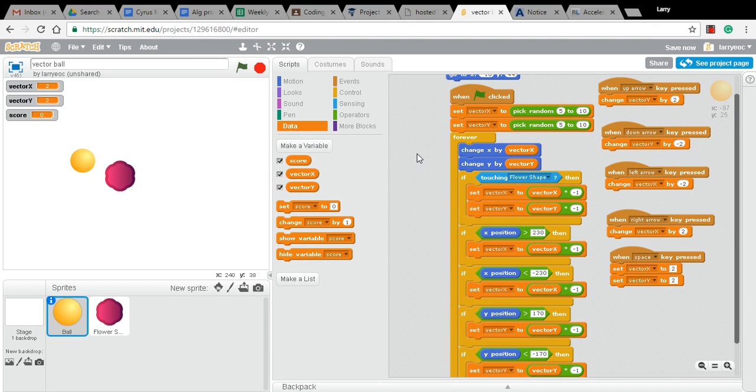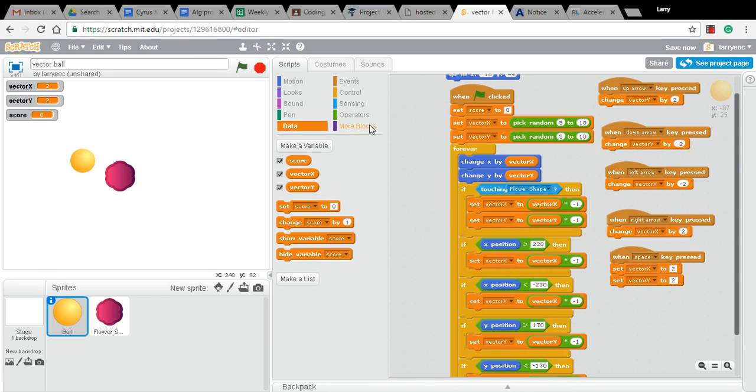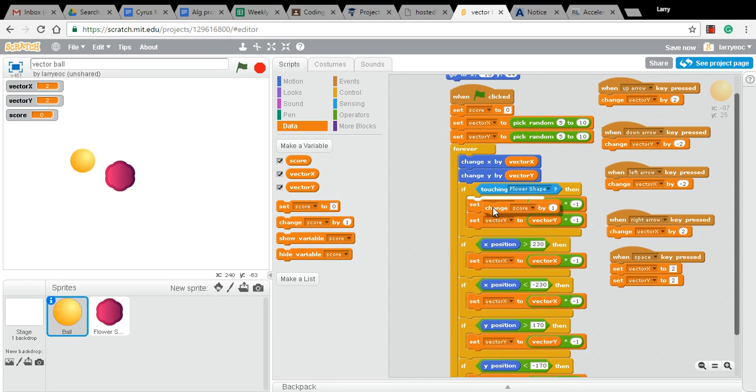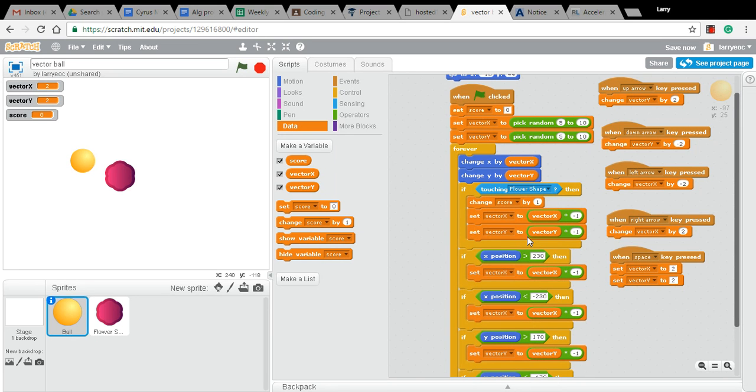And at the beginning of our game, we're going to set score to zero. And then every time we do touch the flower shape, we're going to change the score by one.